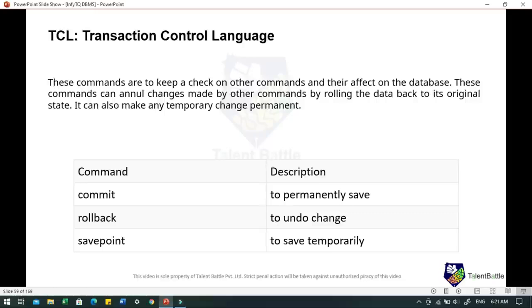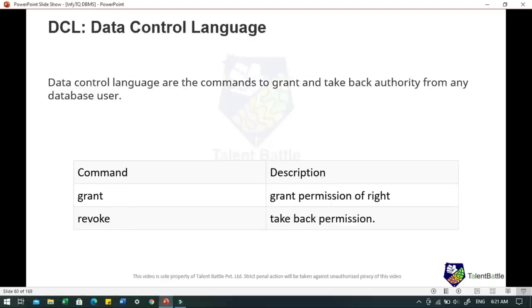TCL — Transaction Control Language — commands keep a check on other commands and their effect on the database. These commands can annul changes made by other commands by rolling data back to its original state, or make any temporary change permanent. TCL commands include COMMIT to permanently save data, ROLLBACK to undo changes, and SAVEPOINT to save on a temporary basis.